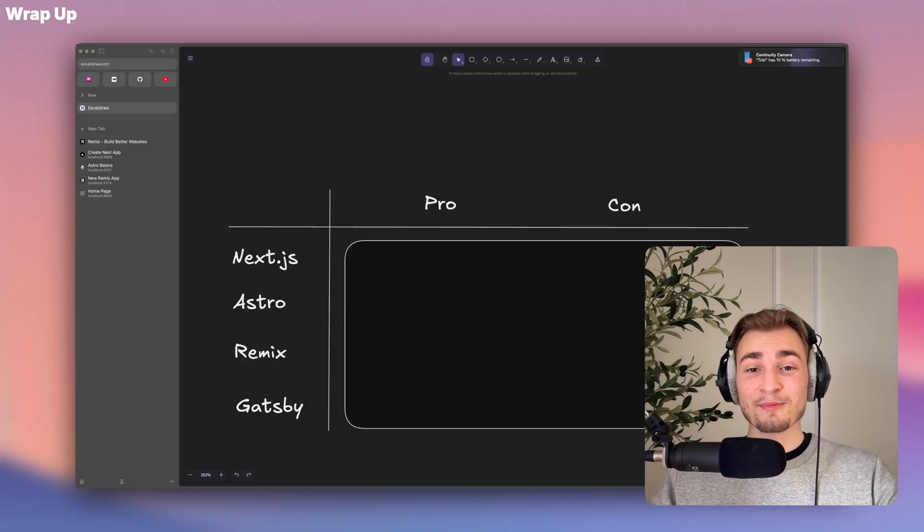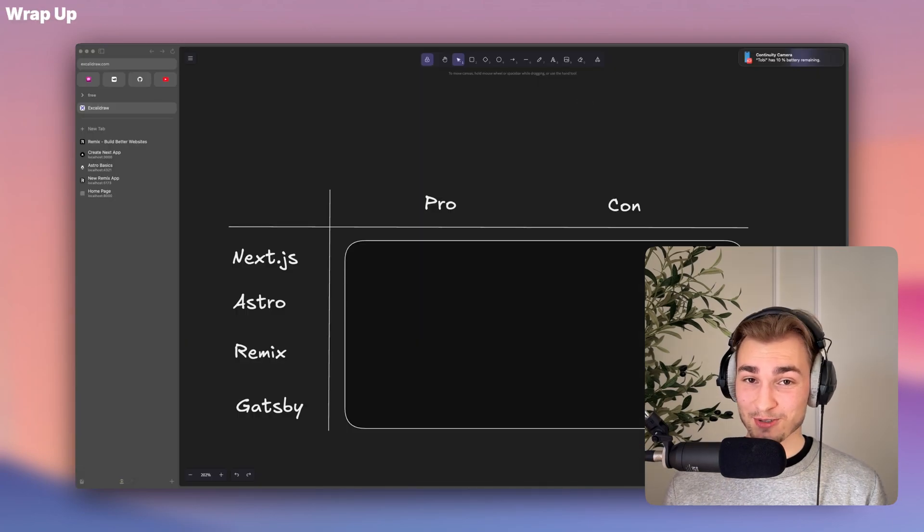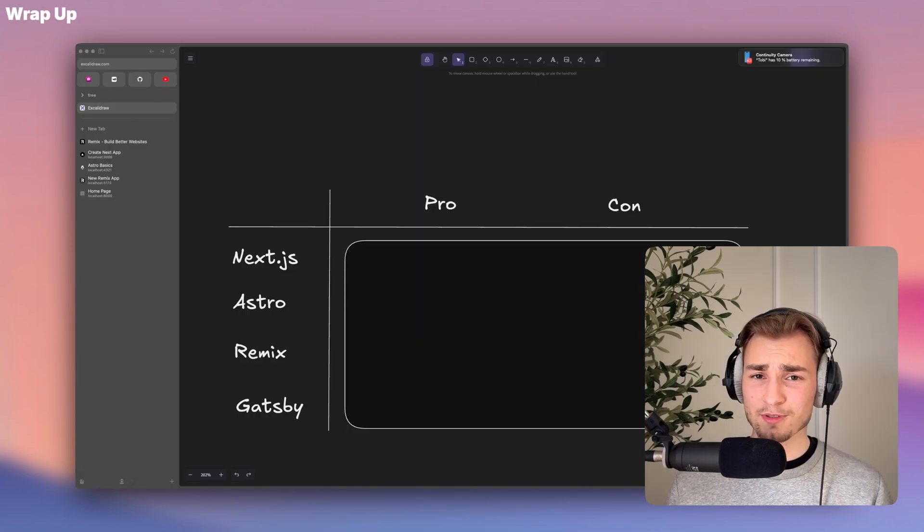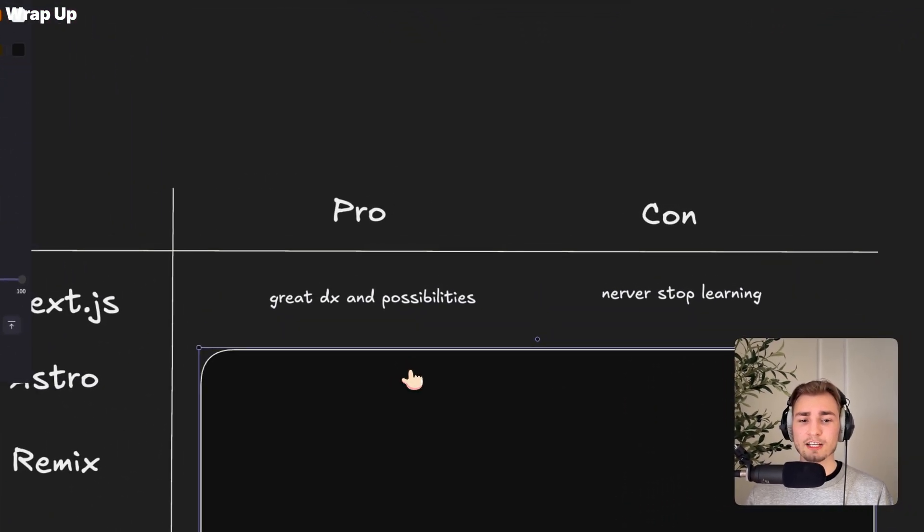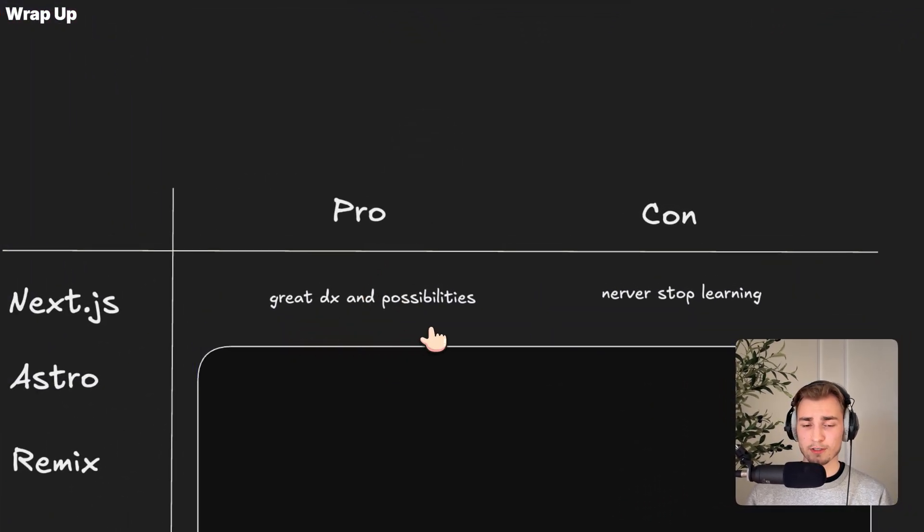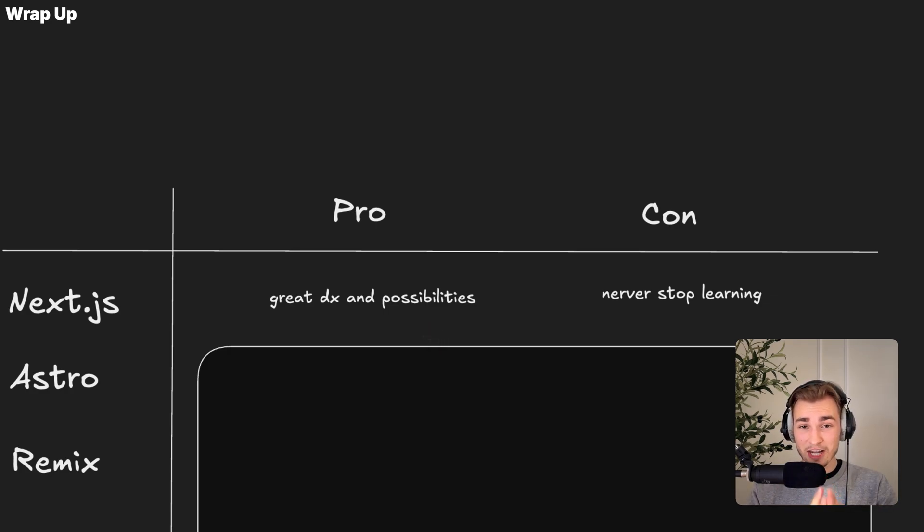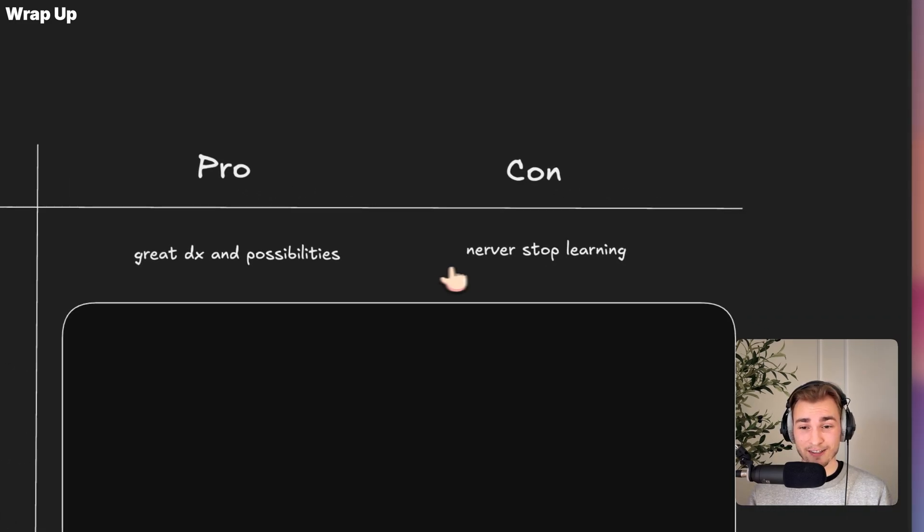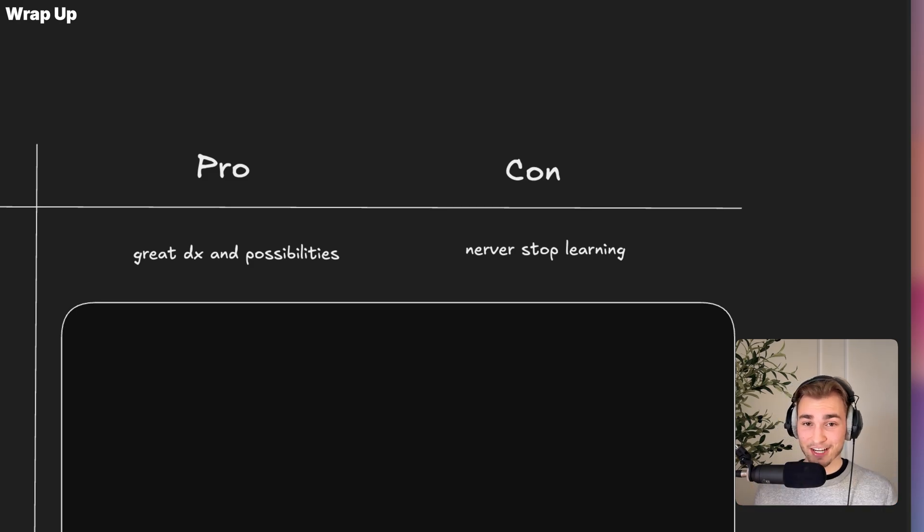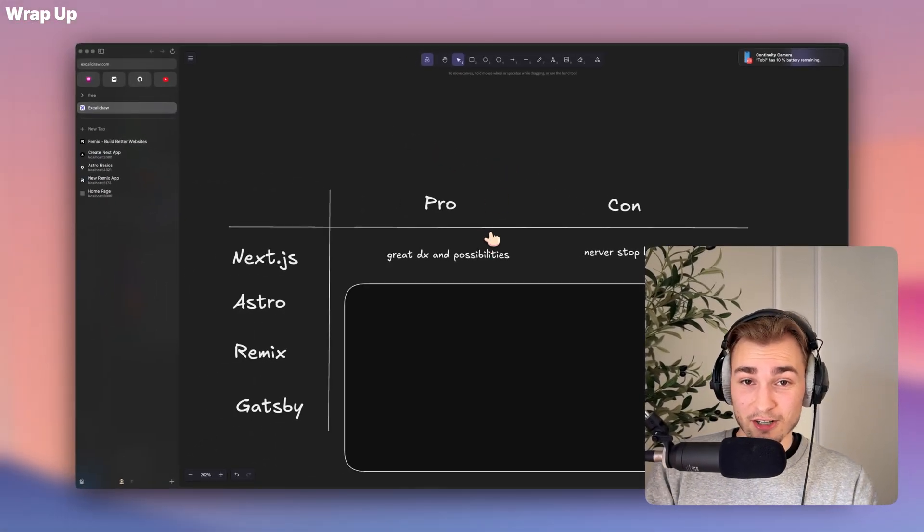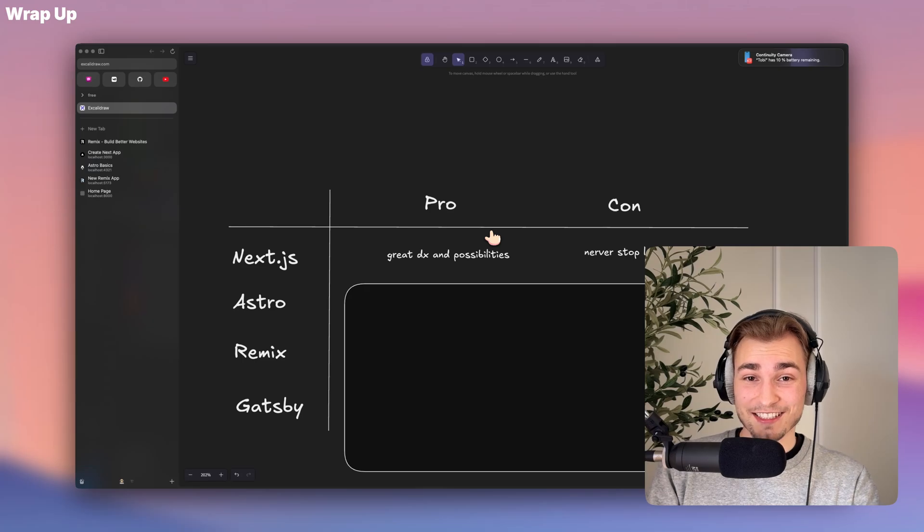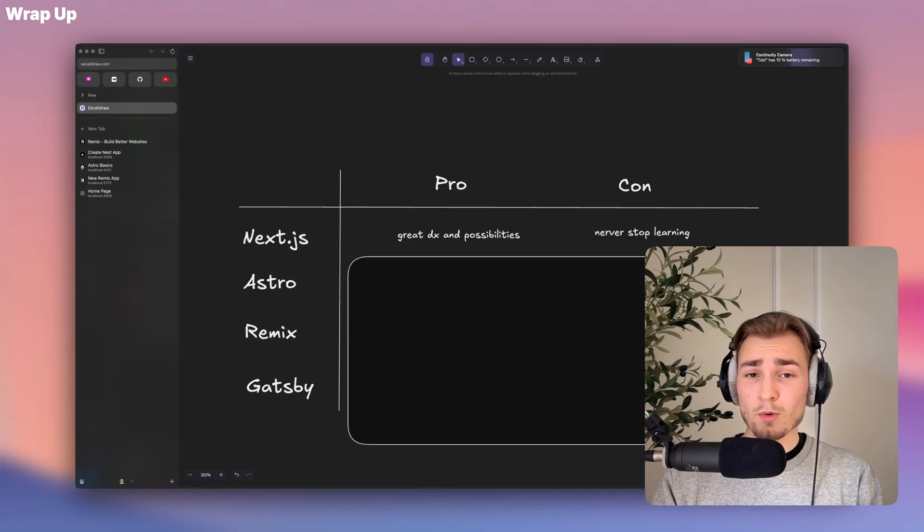All right, let's wrap that all up and see which framework you should use. So what about developer experience and performance, right? The thing with Next.js is that it has a great developer experience because there's a big community, there's a great documentation, and you have a lot of possibilities. But with these possibilities comes a side effect. You actually never stop to learn because there's always a new breaking change you need to adapt to. So basically, Next.js gives you a lot of possibilities, but it's easy to shoot yourself in the foot.